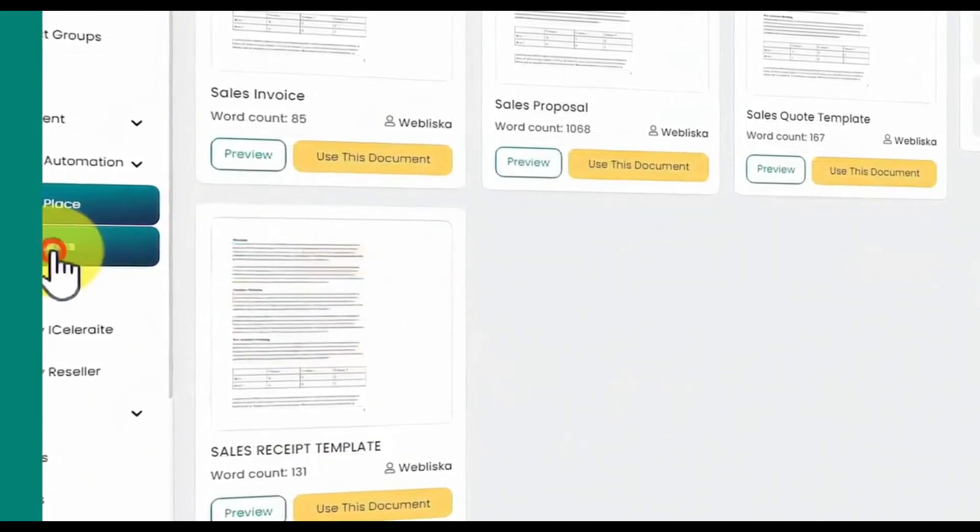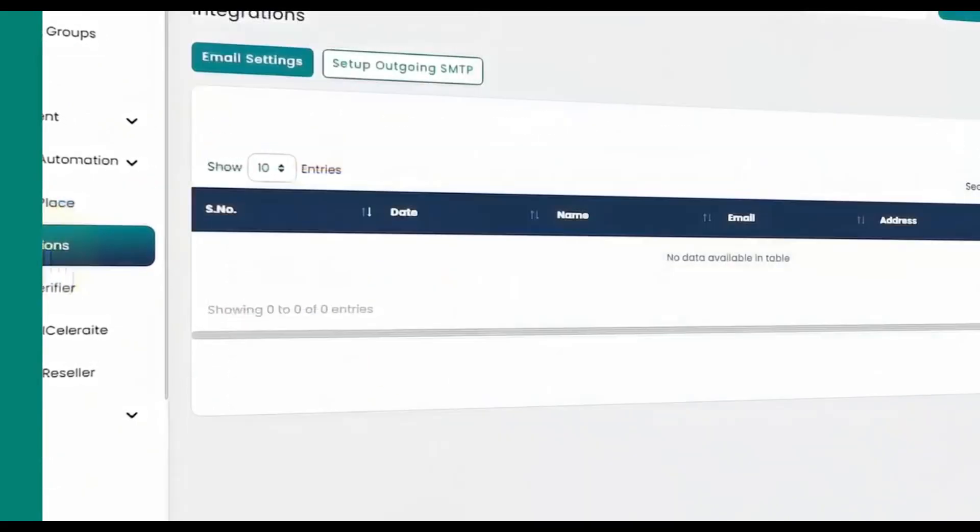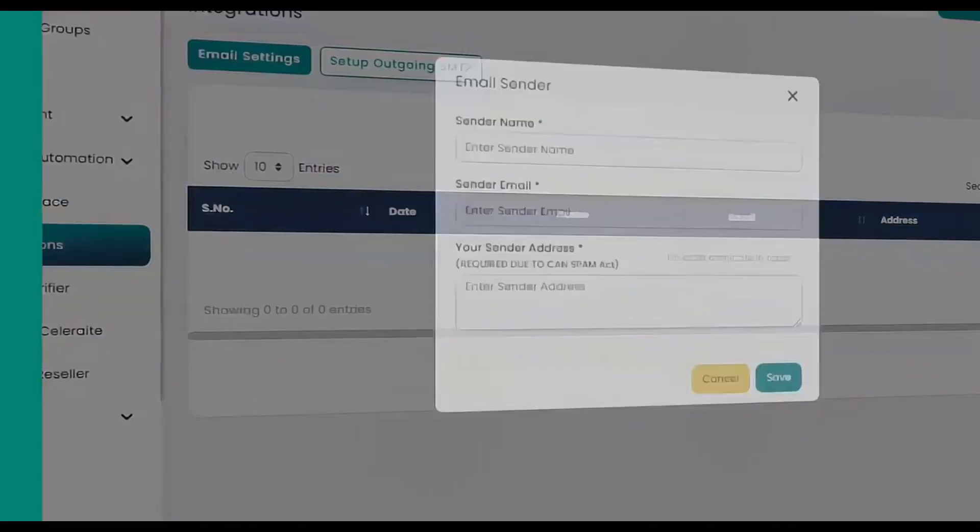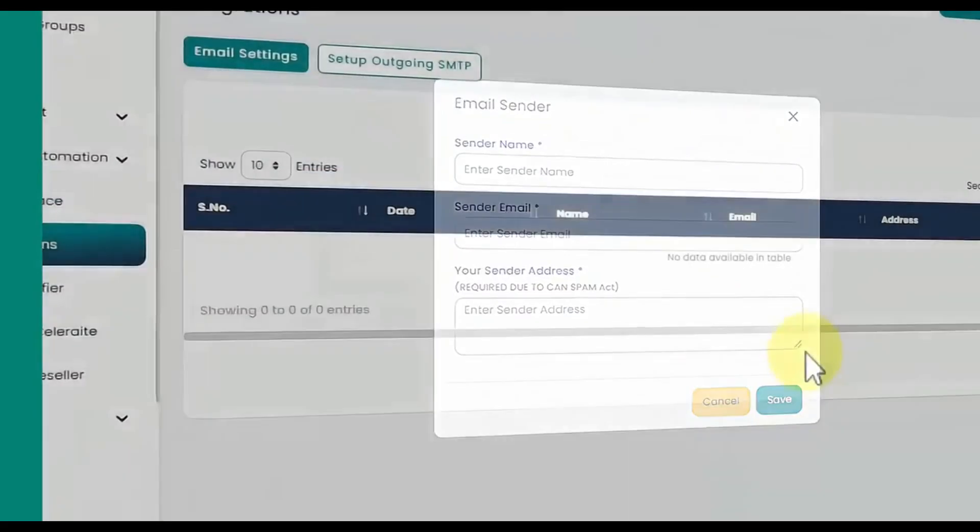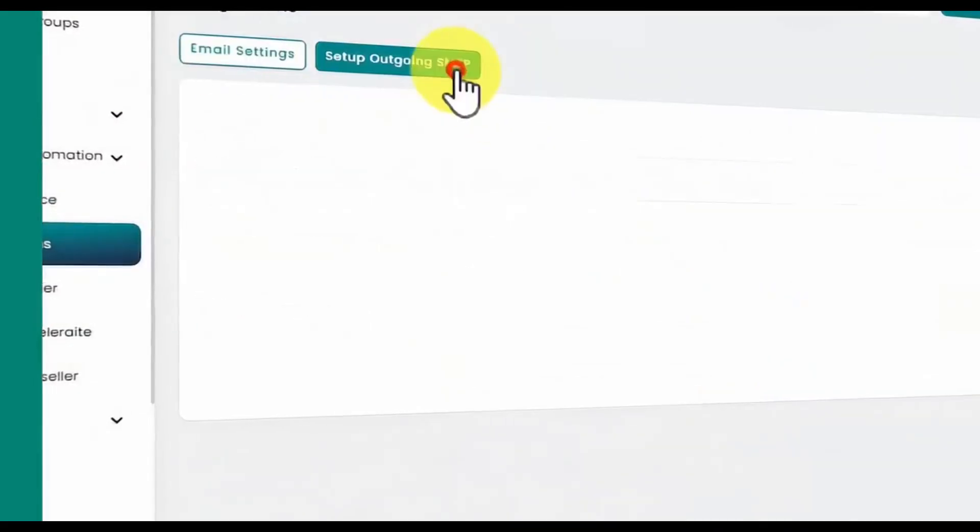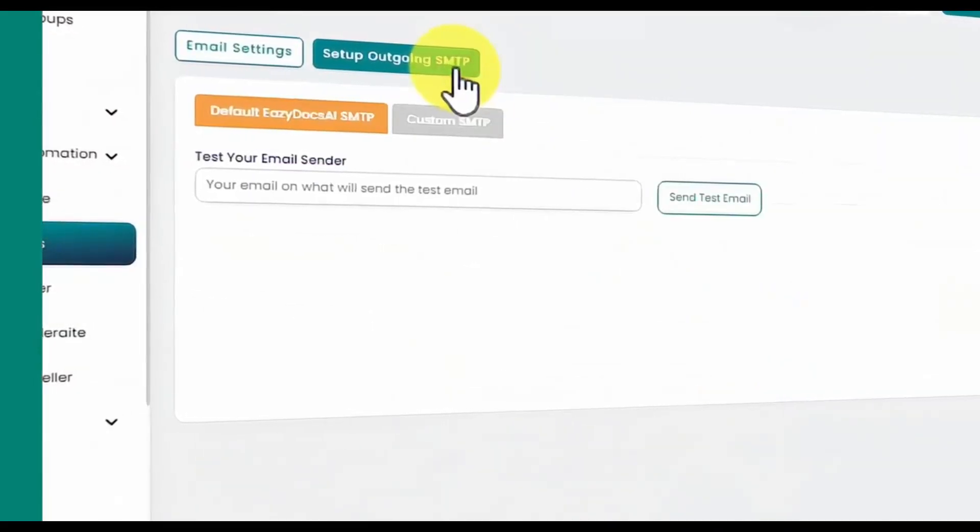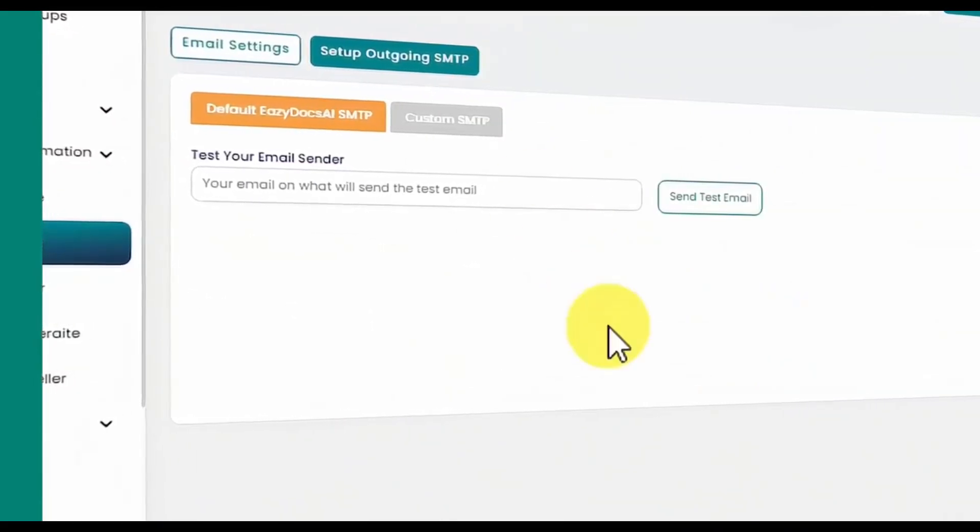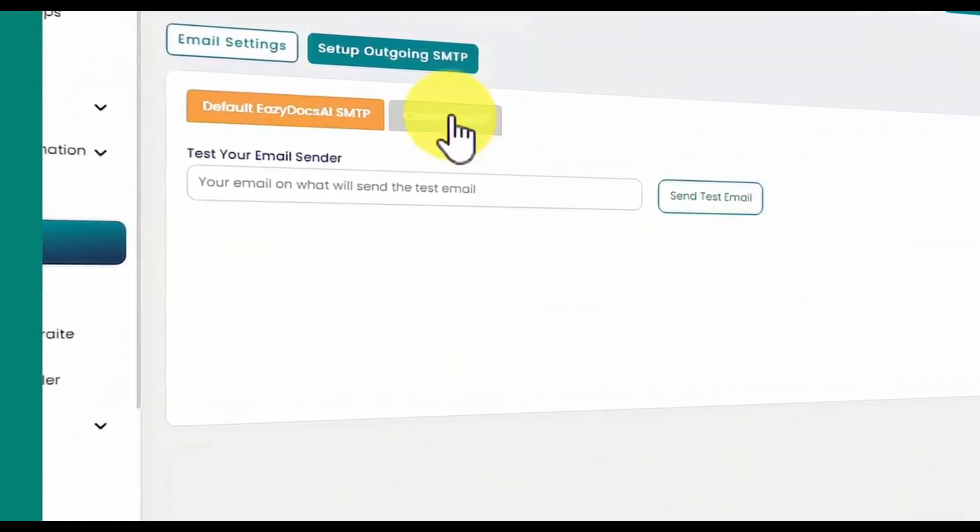In the Integrations tab, you can set up email senders to appear in your emails, configure your SMTP, either the app's default SMTP or a custom one of your choice.